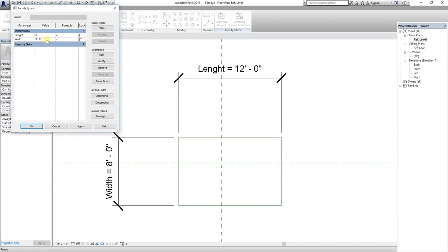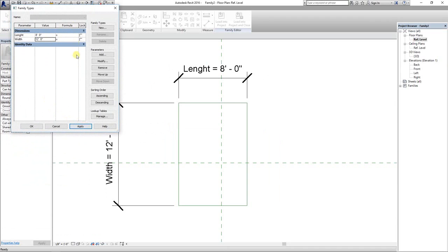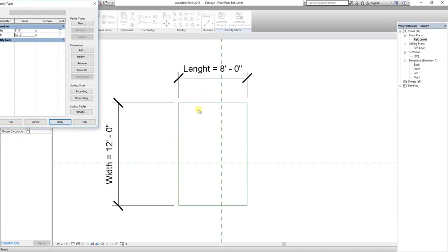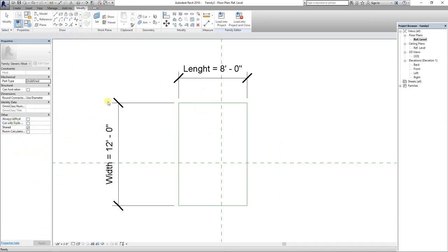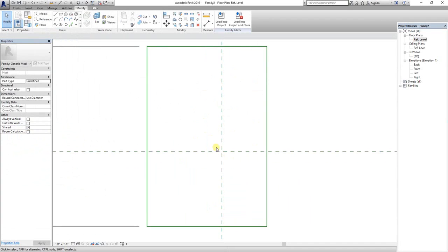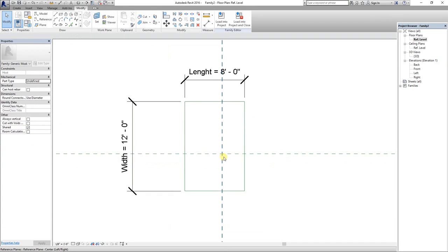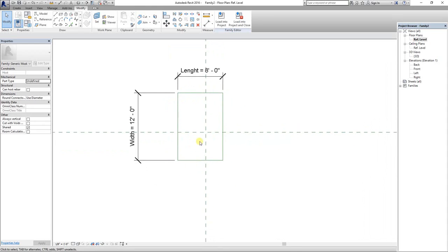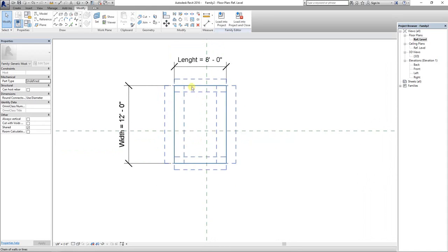Changing length to 8 feet and width to 12 feet. Both dimensions are changed, but you will notice that the center point is out. If you want to fix the center point or lock the center, we have to add more dimensions to it.